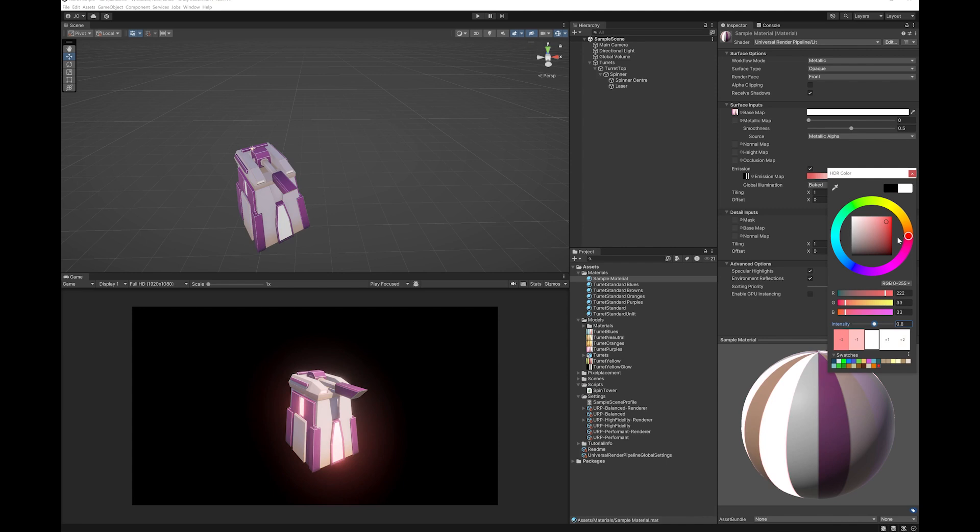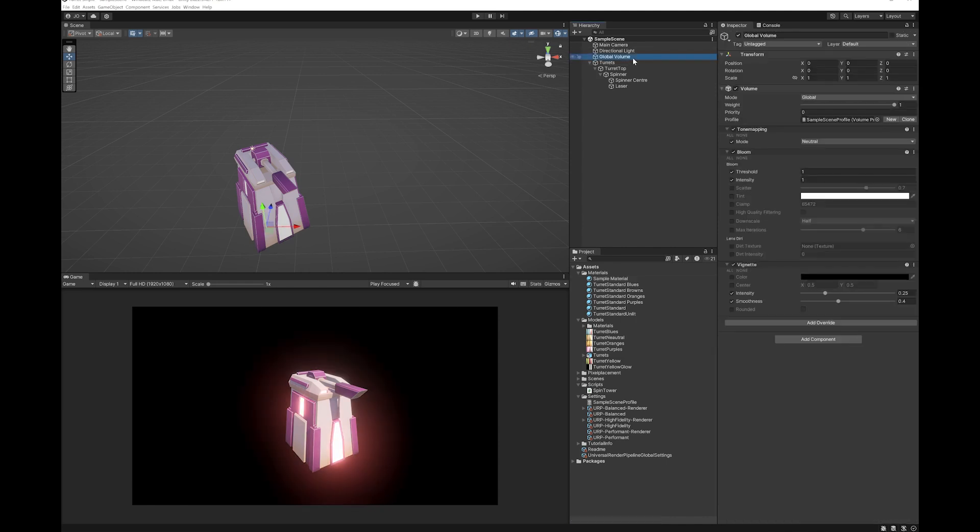Now at the moment if yours isn't glowing there's a couple of things you'll need to do. The first thing is you need to make sure your scene has a global volume and add it if you don't have it and then you add the override bloom. And you want to make sure that your intensity is at least one or whatever your intensity is plus the intensity in your HDR will have to total more than one to get the glow.